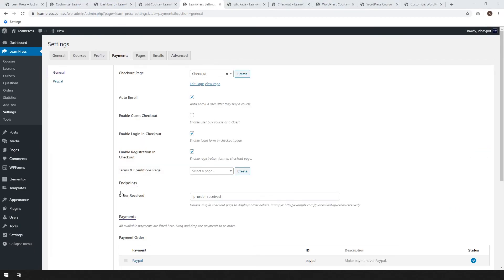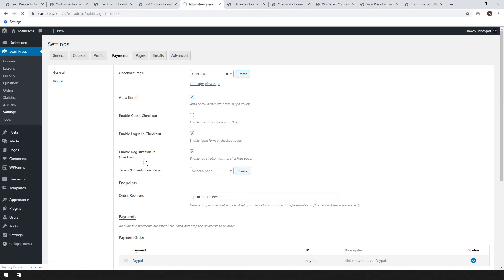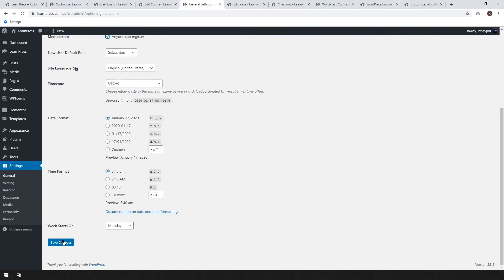One thing I should mention with LearnPress is that it uses the WordPress user registration to let people register for courses. So you will need to be able to enable that in your general settings. So go to settings and general here and you'll have to enable registration for your site. So make sure membership anyone can register. So that might not be ticked on your WordPress website. Just make sure that's ticked. Otherwise, no one's going to be able to register for your courses. If it's not ticked, just tick it and go ahead and click save changes.